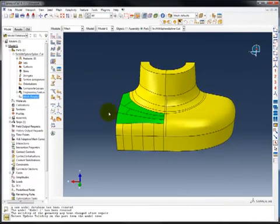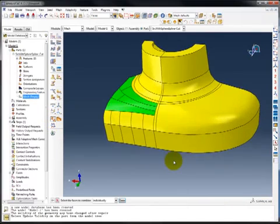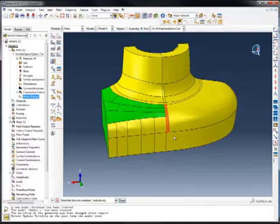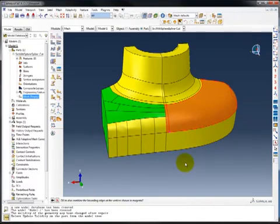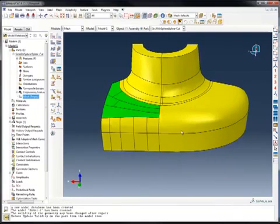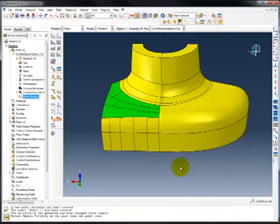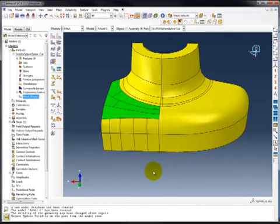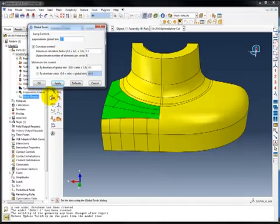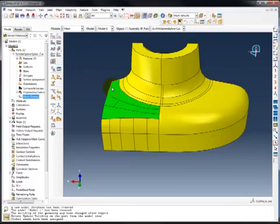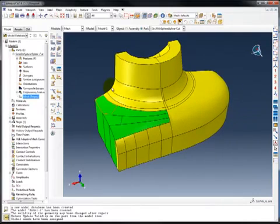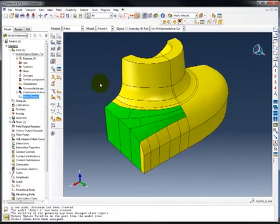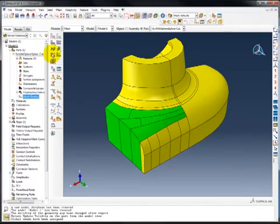And I do know, for this particular geometry, that this face here needs to be virtual topology. We need to create virtual topology on this face and merge those two faces for the successful creation of the mesh, and I know that my mesh size needs to be around 0.35 millimeters.